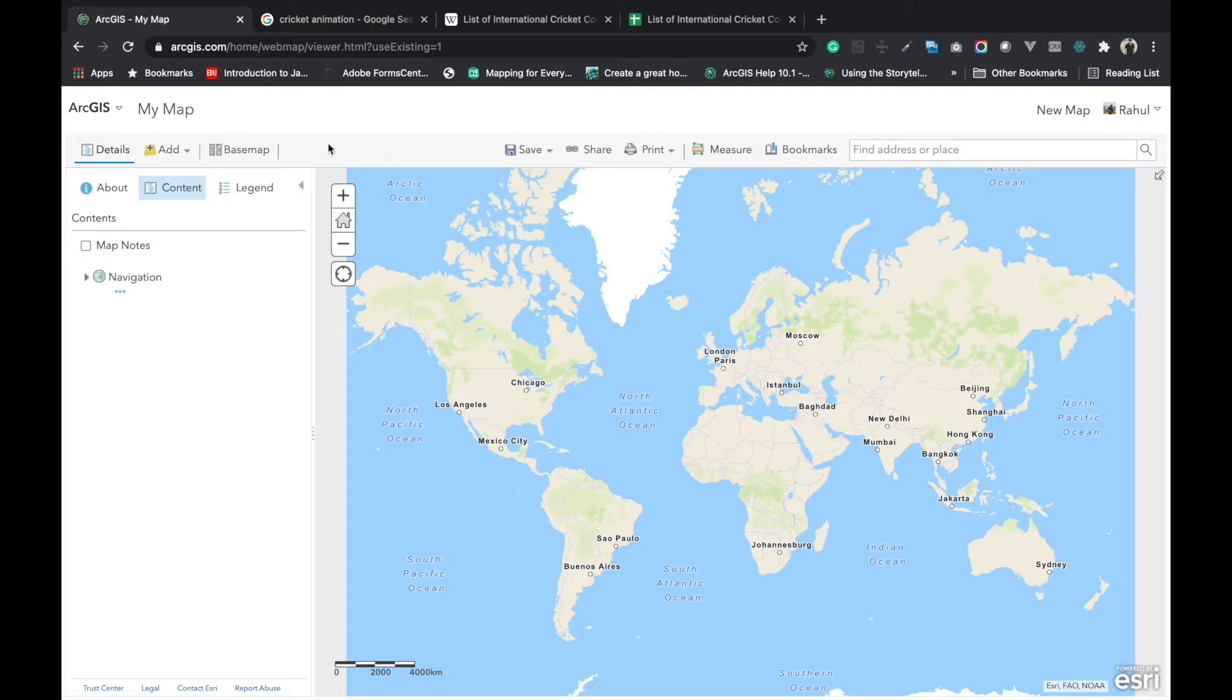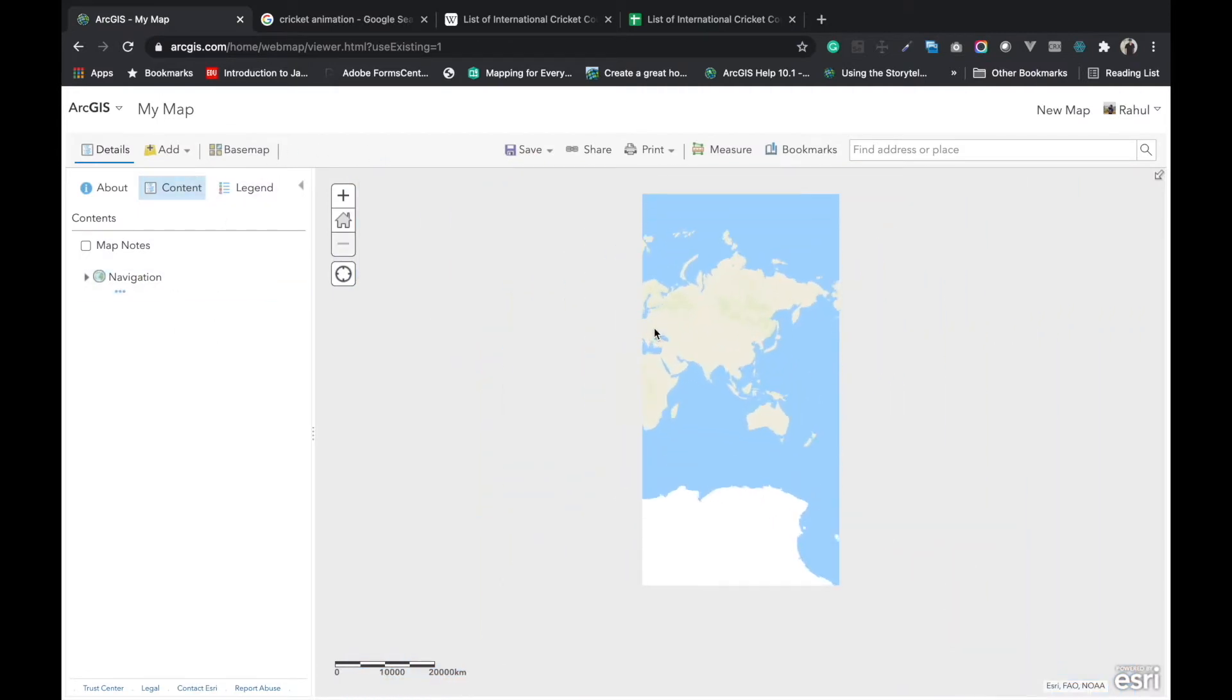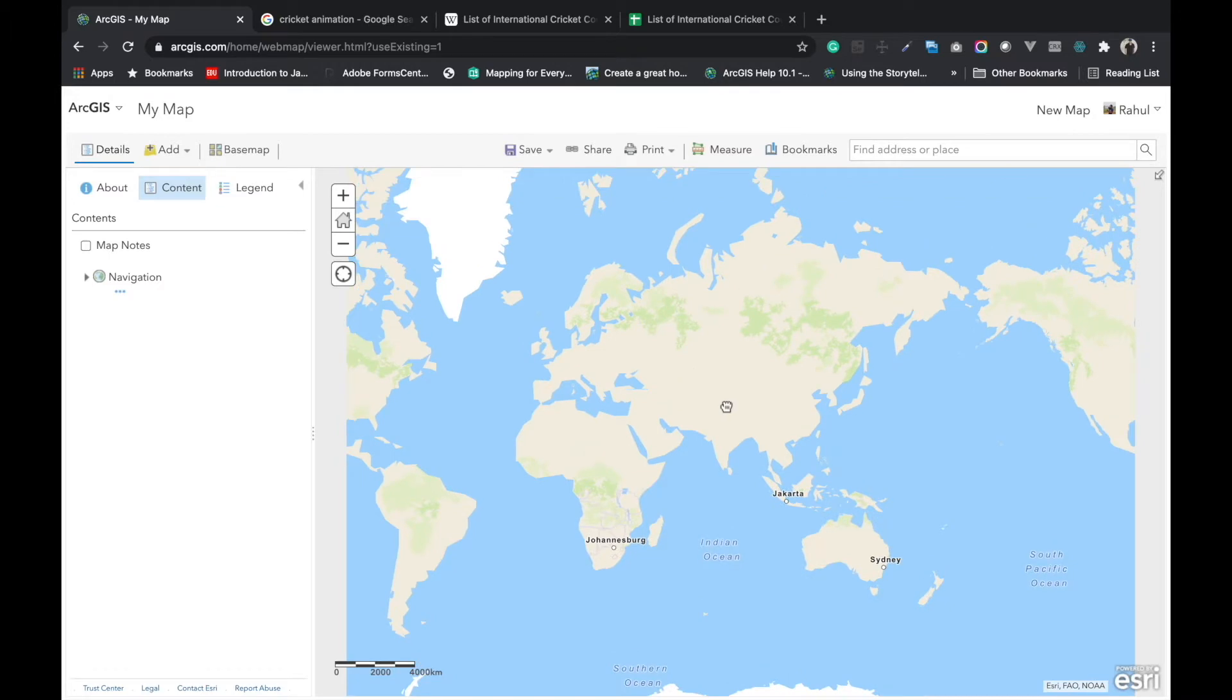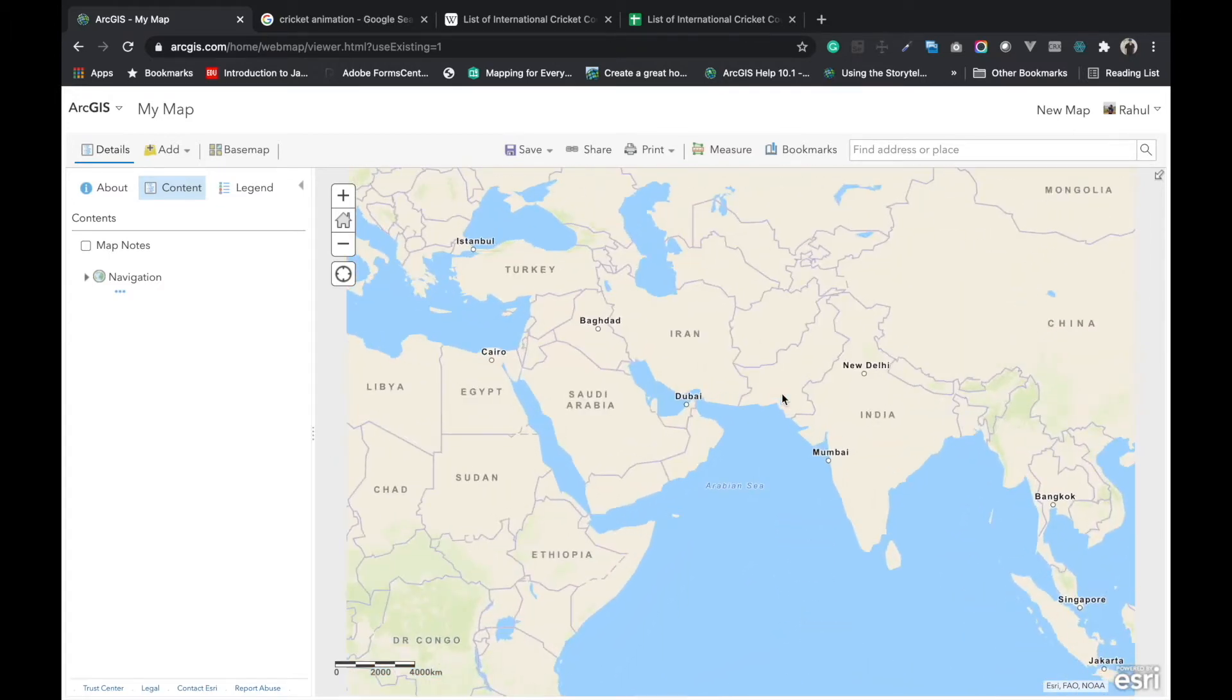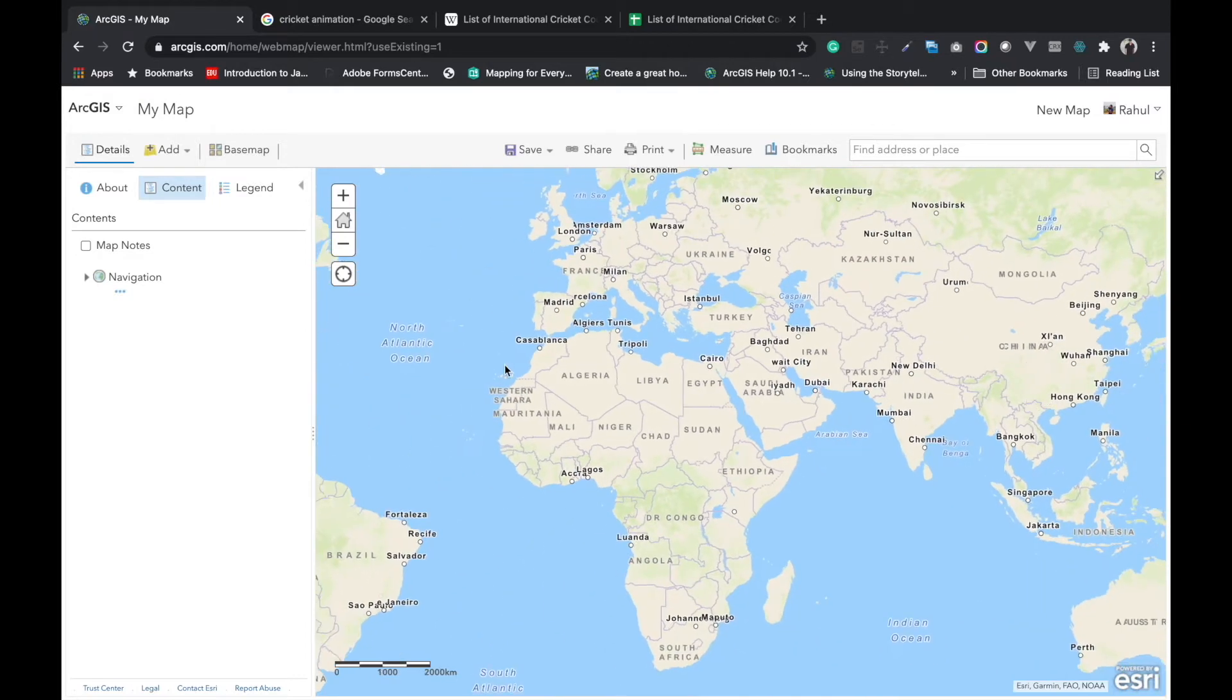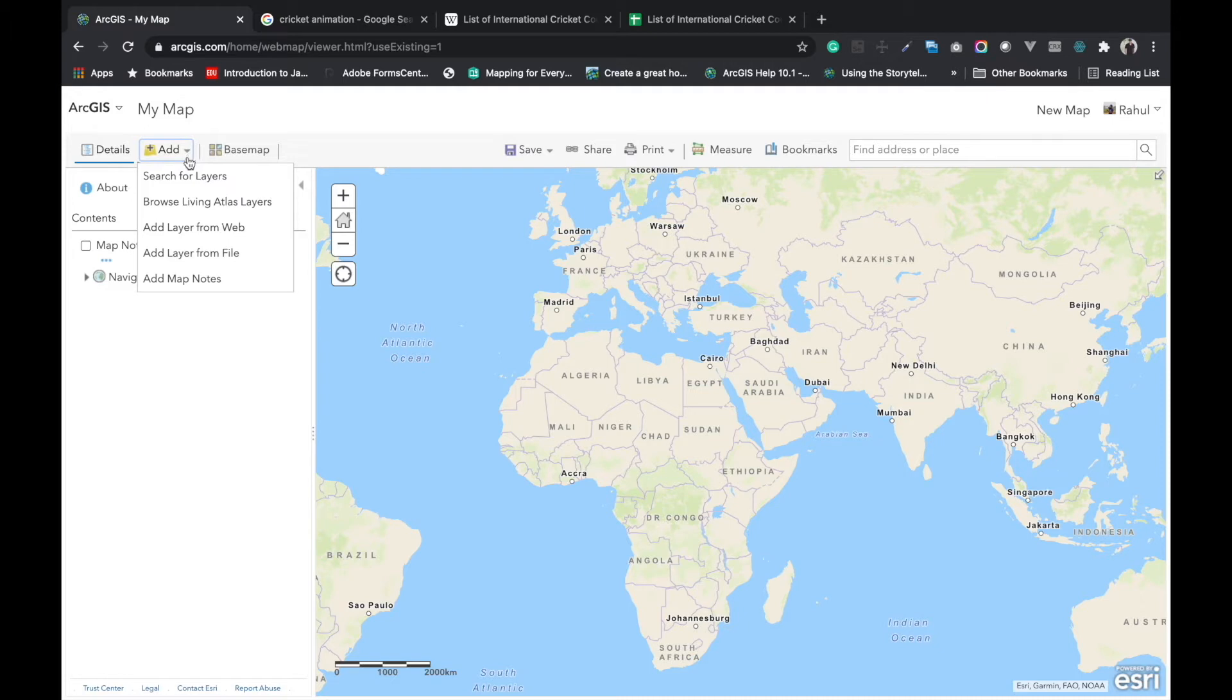Here we have to add data using add data options. You have to zoom a little bit and now we have to find add data. I will click here and add layer from web. I will find the add layer from web and click on this tab.